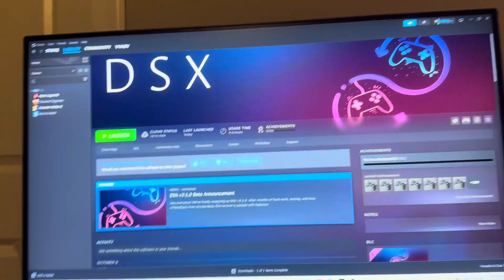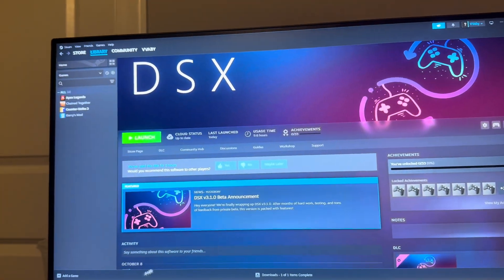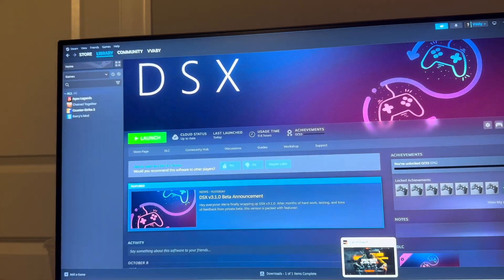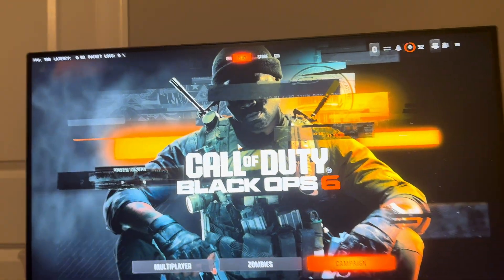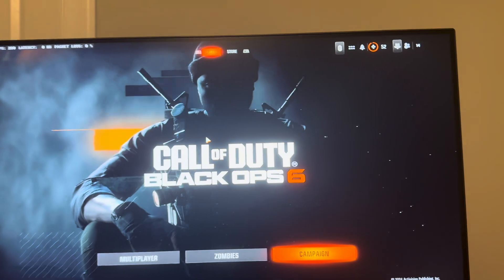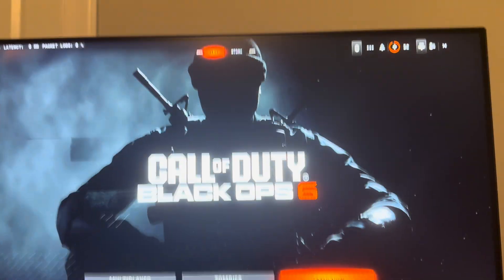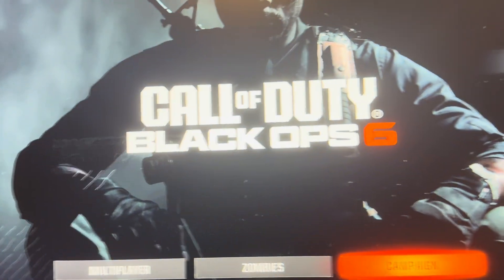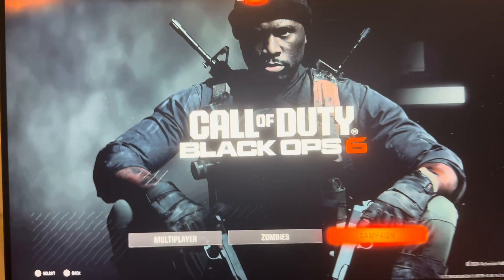What's up guys, it's your boy Wavy. In today's video I'm going to be showing you how to use DSX on Black Ops 6 on PC.